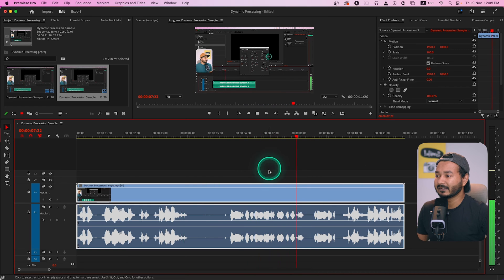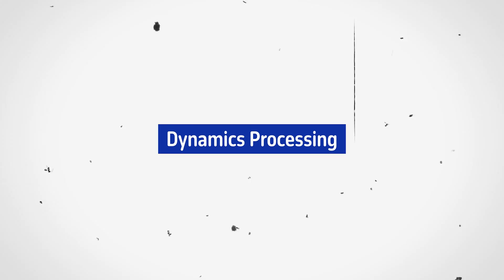There is an effect in Adobe Premiere Pro called Dynamic Processing. You can use that effect to equalize the volume level or gain level in Adobe Premiere Pro very easily. Hey guys, welcome to another episode of 'Each and Every Effect in Adobe Premiere Pro,' and today we are going to learn how you can use Dynamic Processing. If you want to download this video clip, you can download it from the link in the description below so that you can follow along.